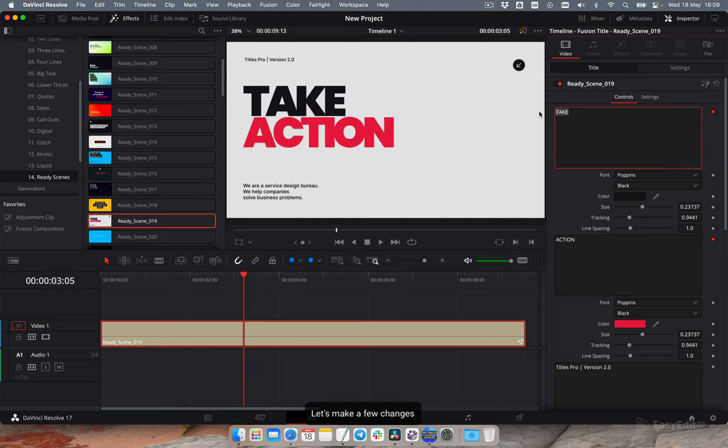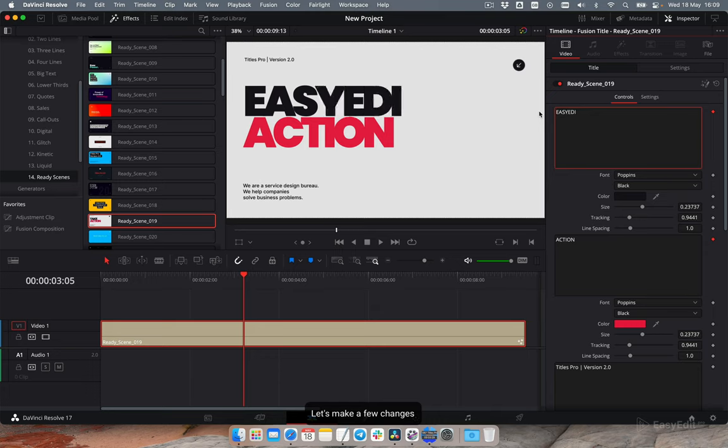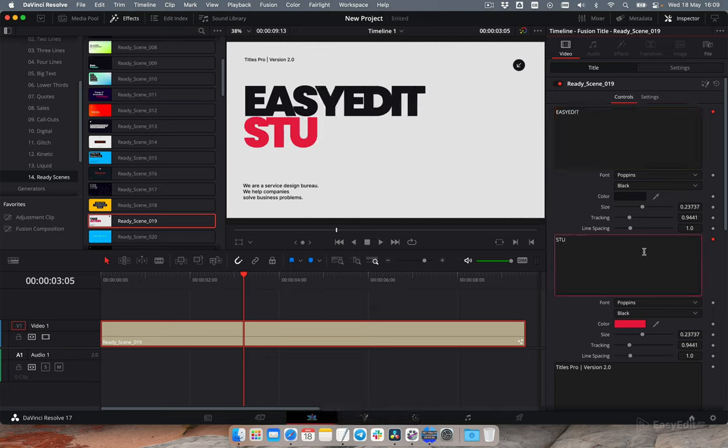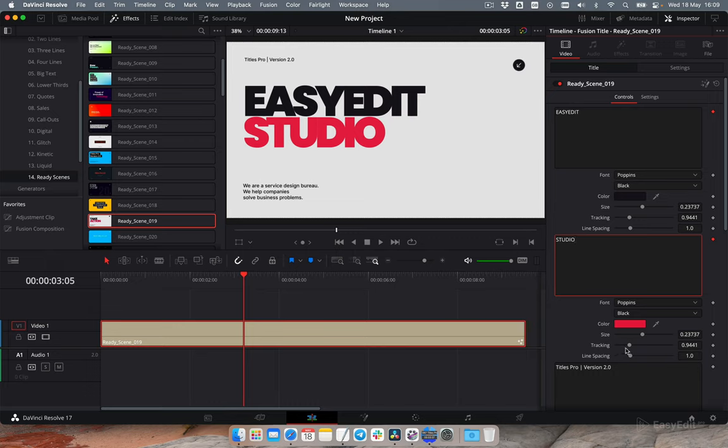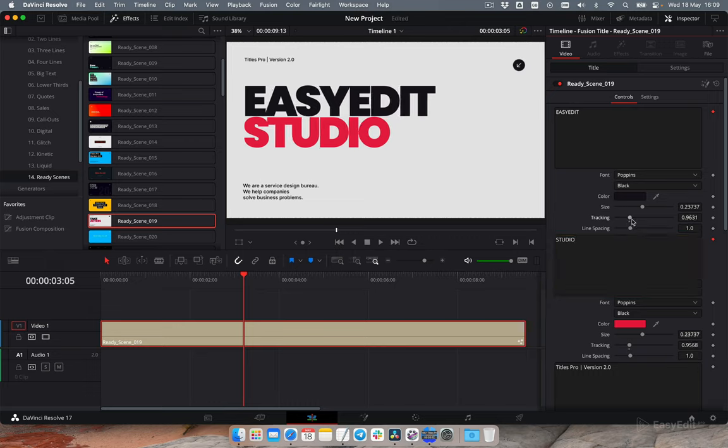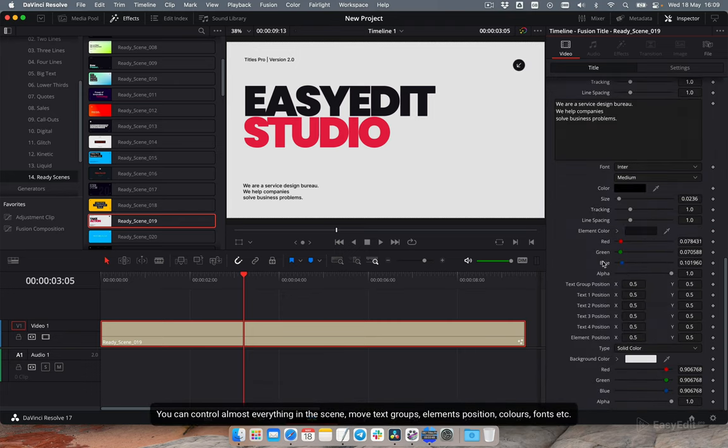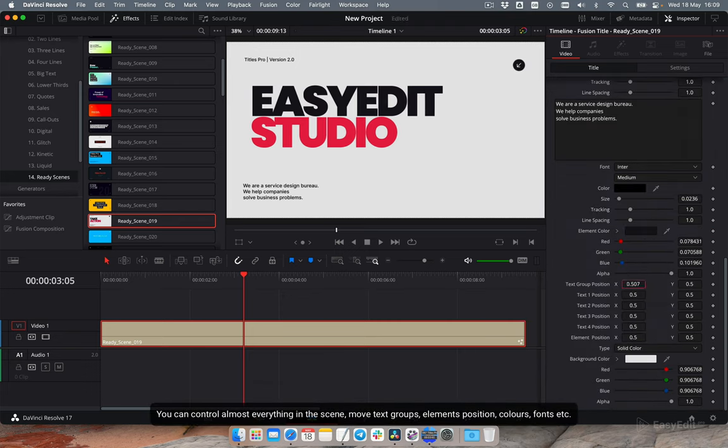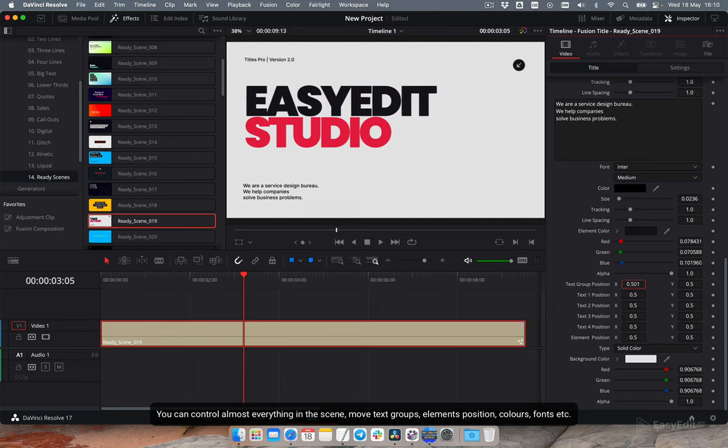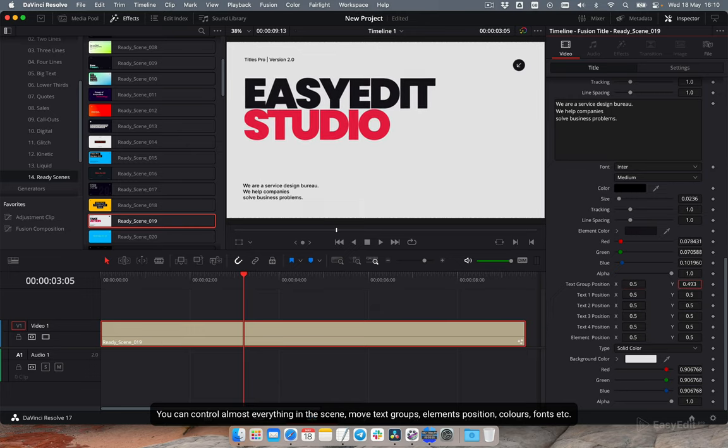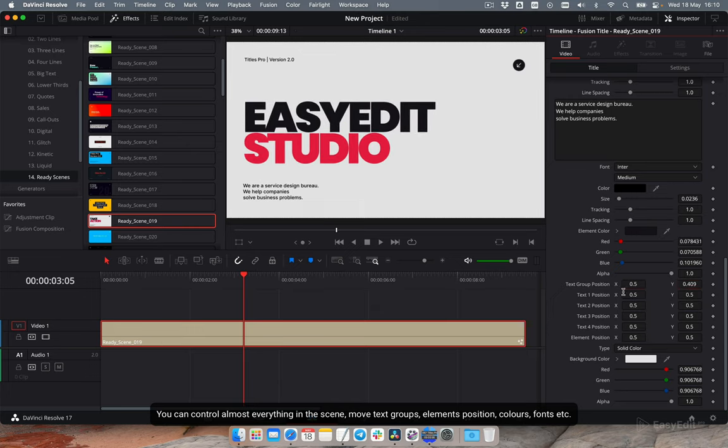Let's make a few changes. You can control almost everything in the scene: move text groups, elements position, colors, fonts, etc.